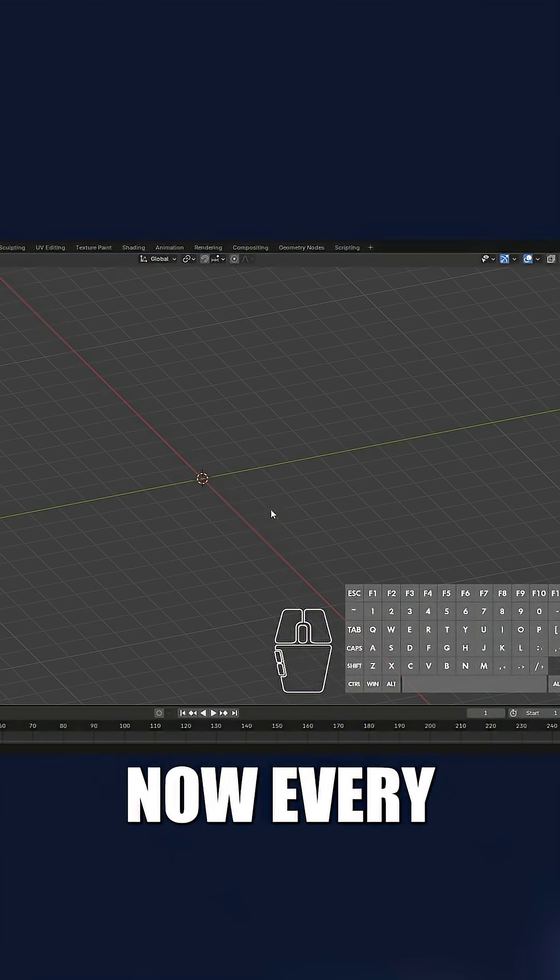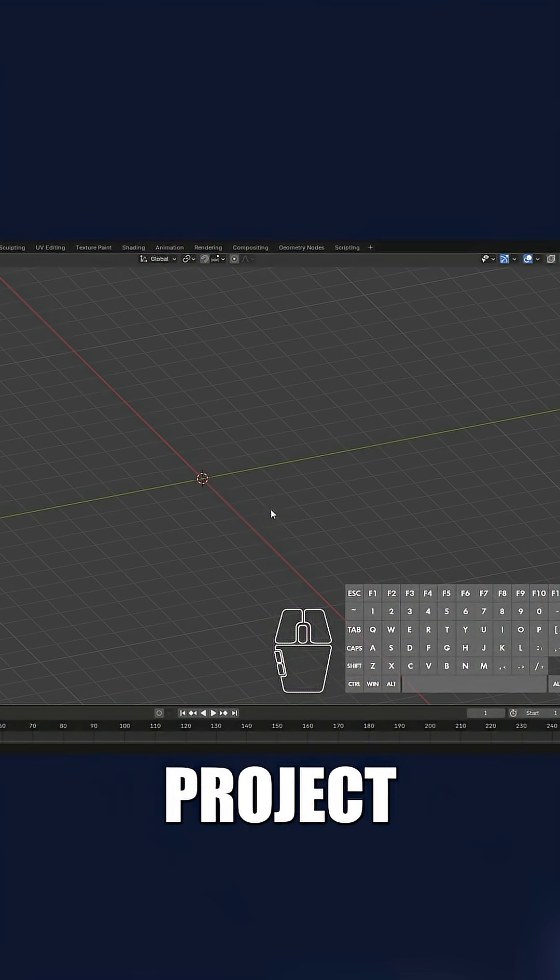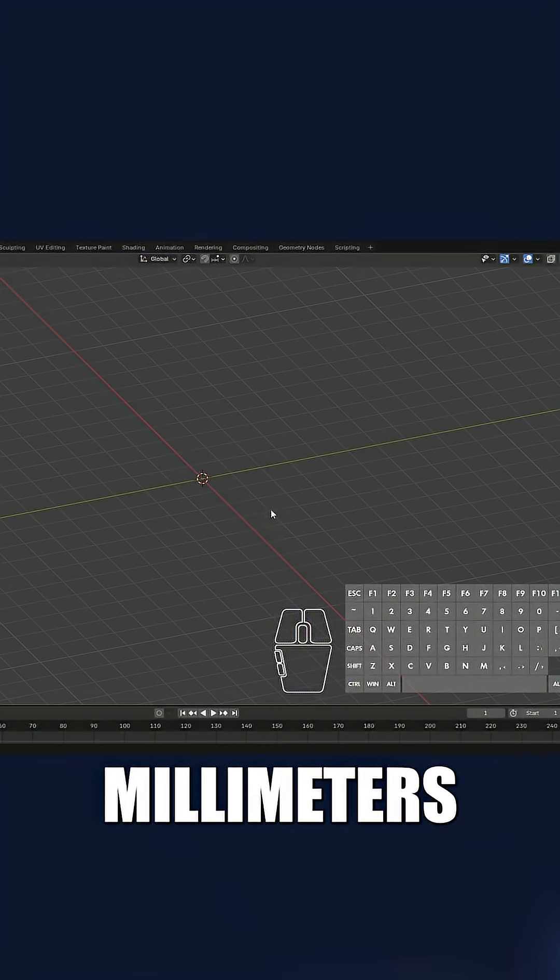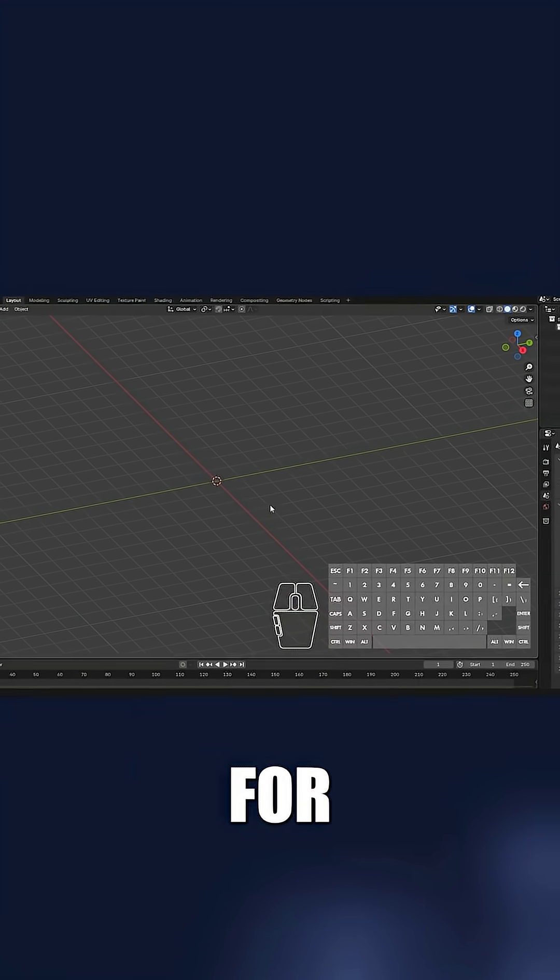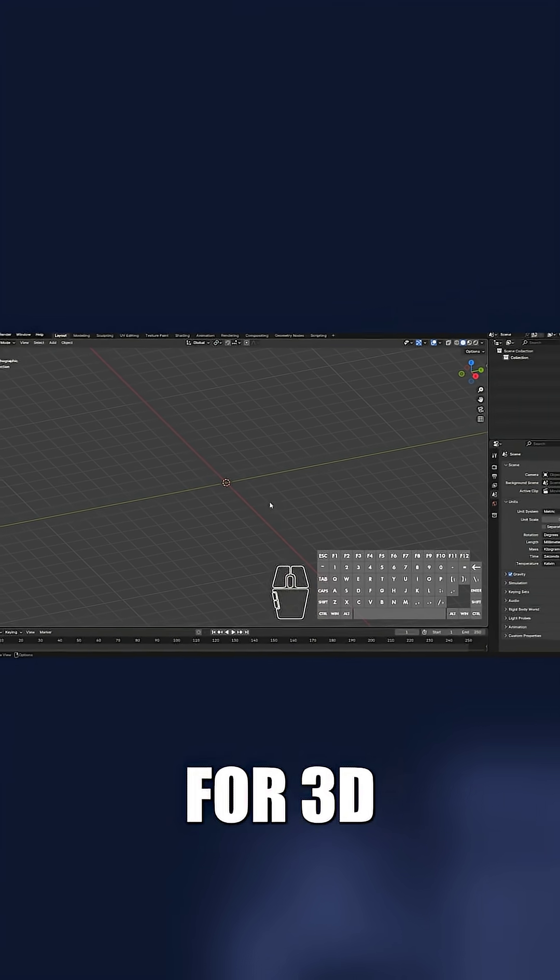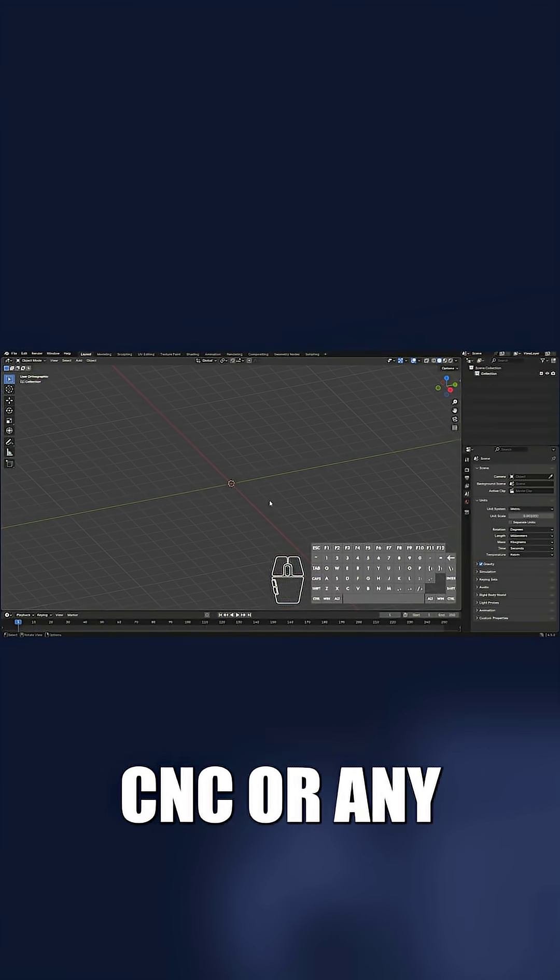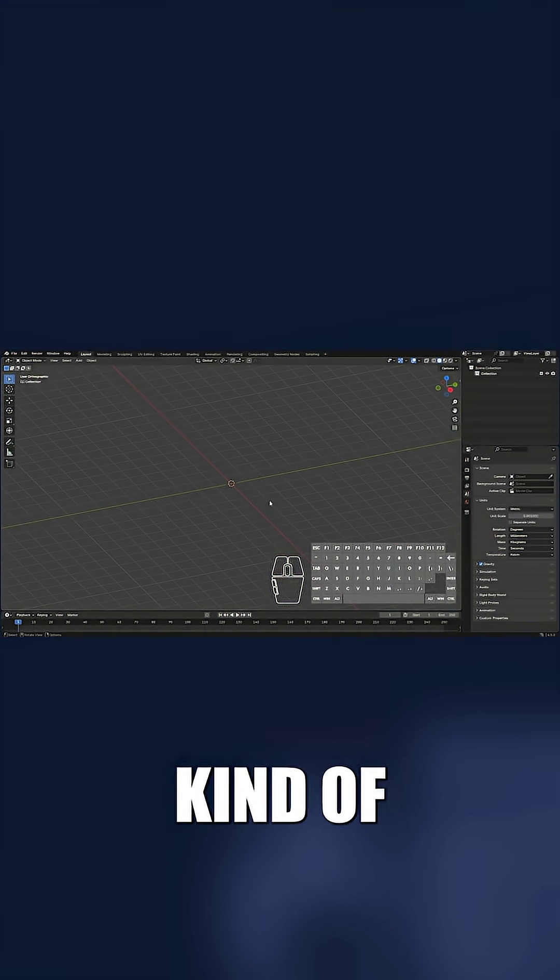Now, every new project will open in millimeters, clean, accurate, and ready for modeling for 3D printing, CNC, or any kind of precision work.